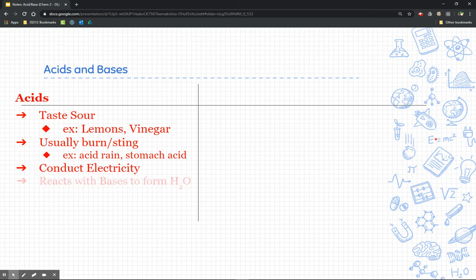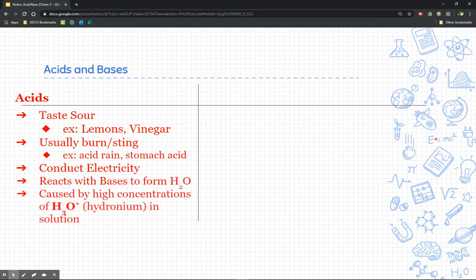Acids conduct electricity. They react with bases to form water, and they're caused by high concentrations of hydronium, which we'll talk about a little bit later. Those last two bullets we're going to go into more detail on.